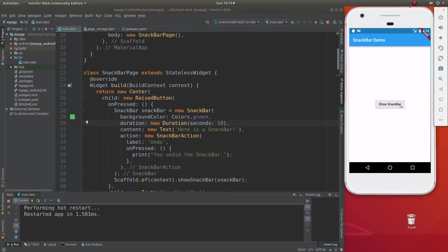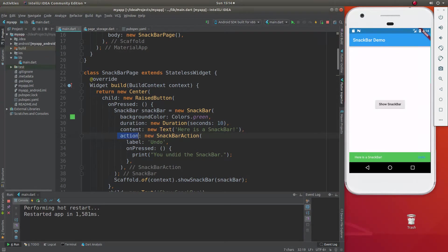Then the content, of course, it's going to be, here is a snack bar, and then there's going to be an action, an action, new snack bar action, and it's going to be label.